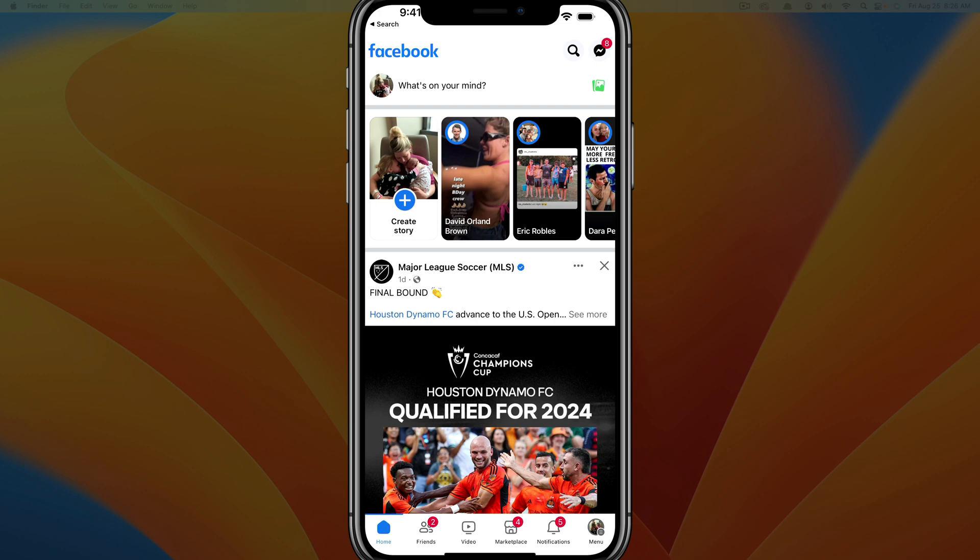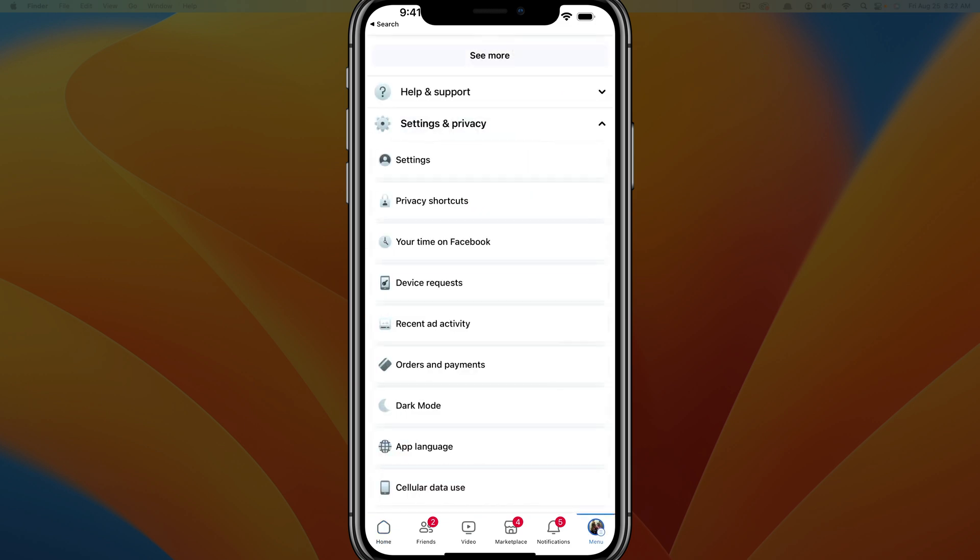And then once you're here, go ahead and tap on the menu button in the lower right hand corner where you see the three horizontal lines as well as your current profile picture. And then once you're here,